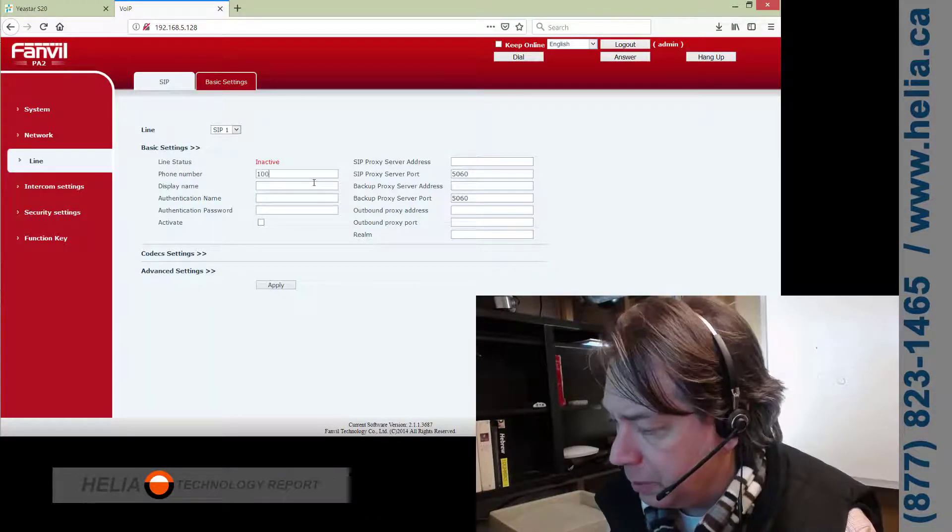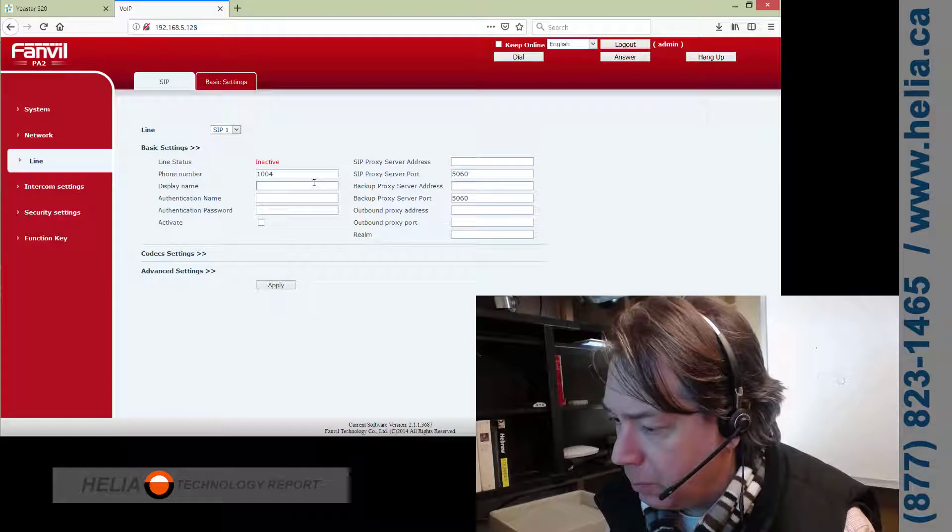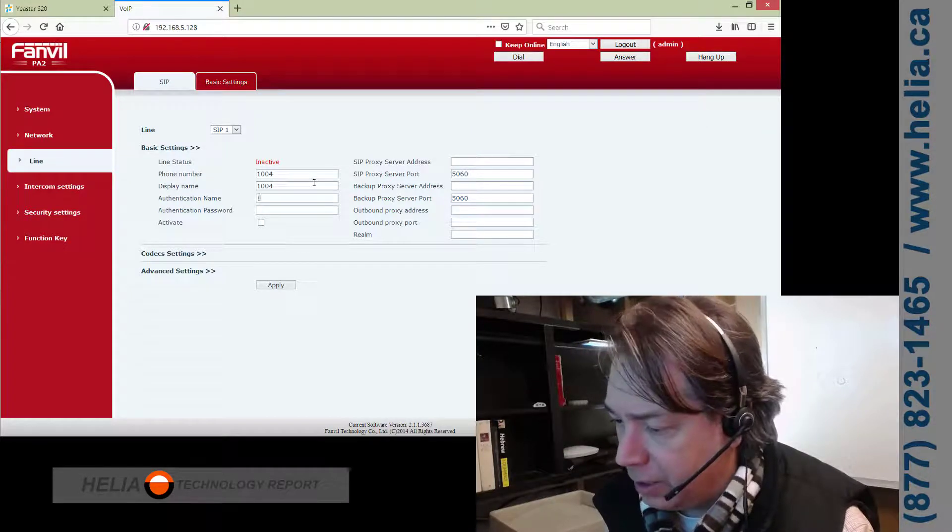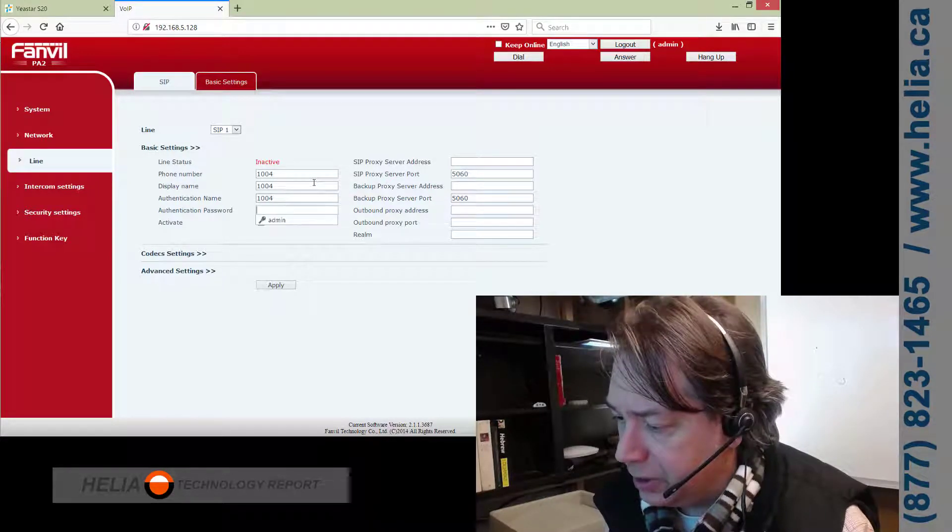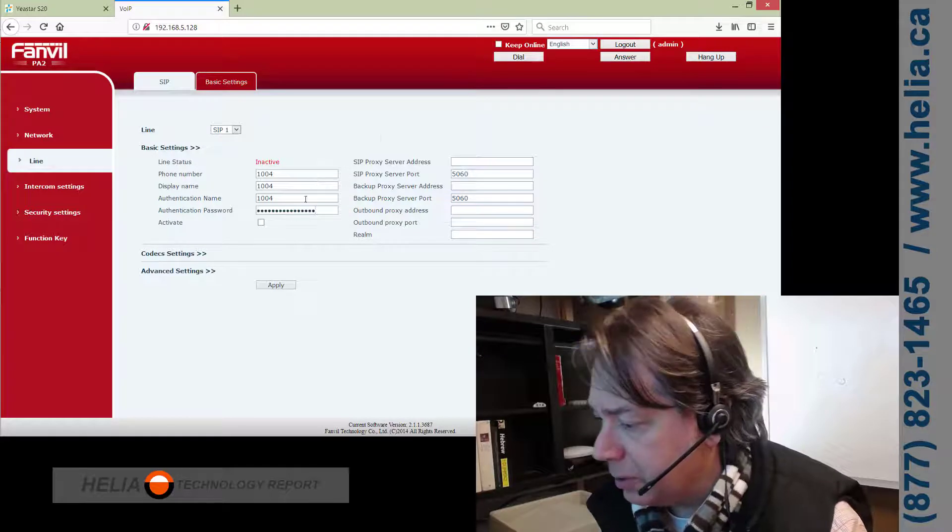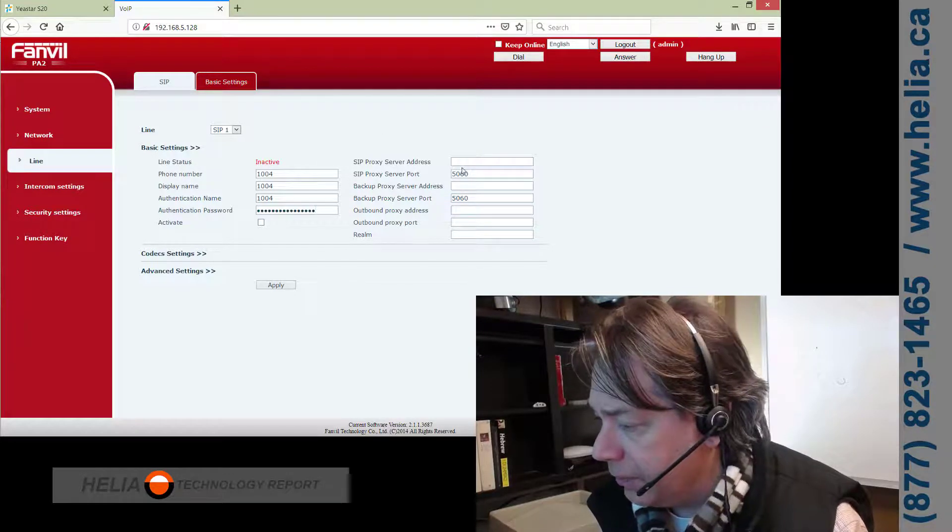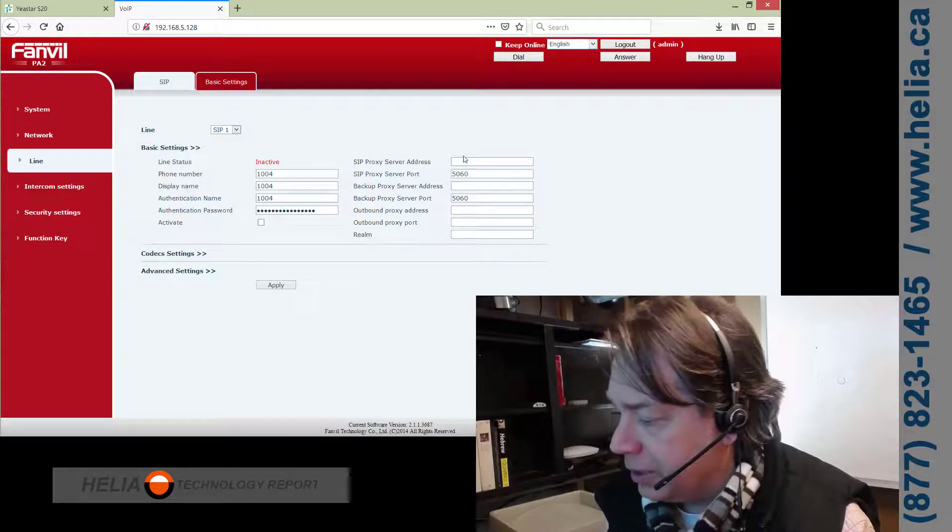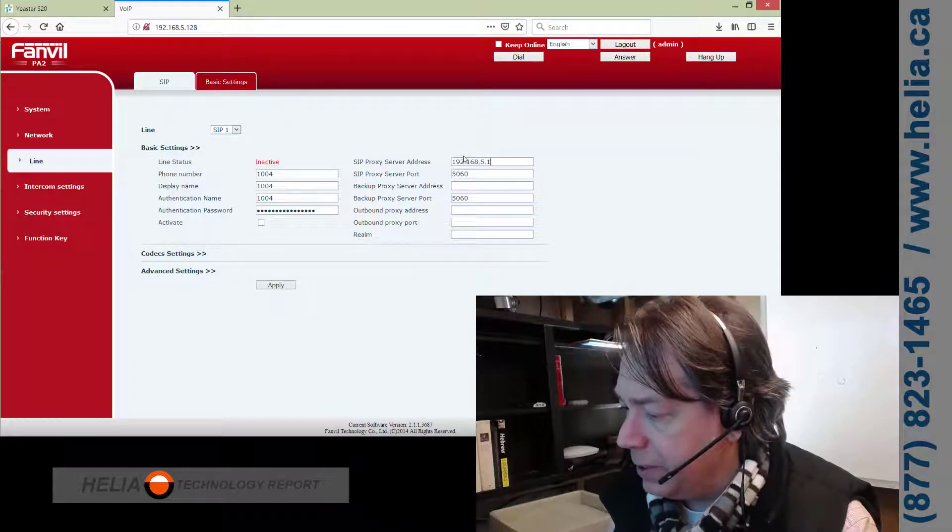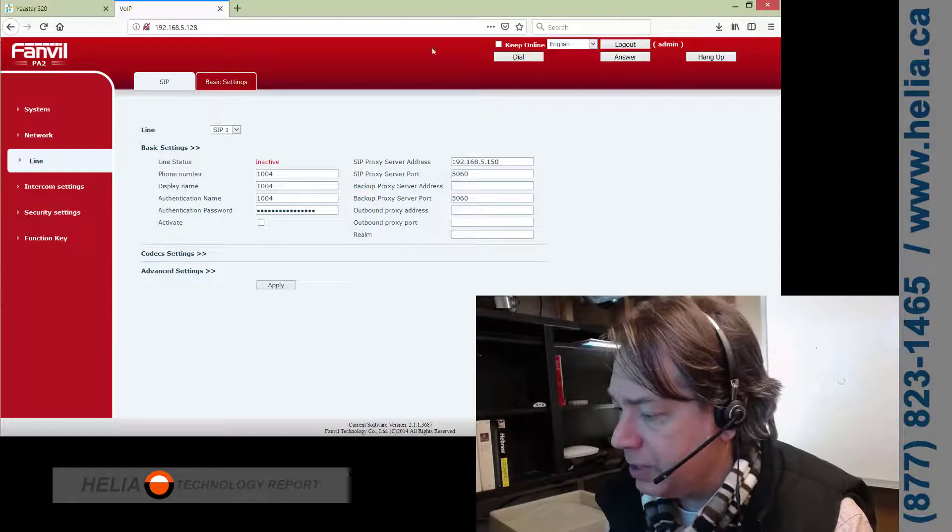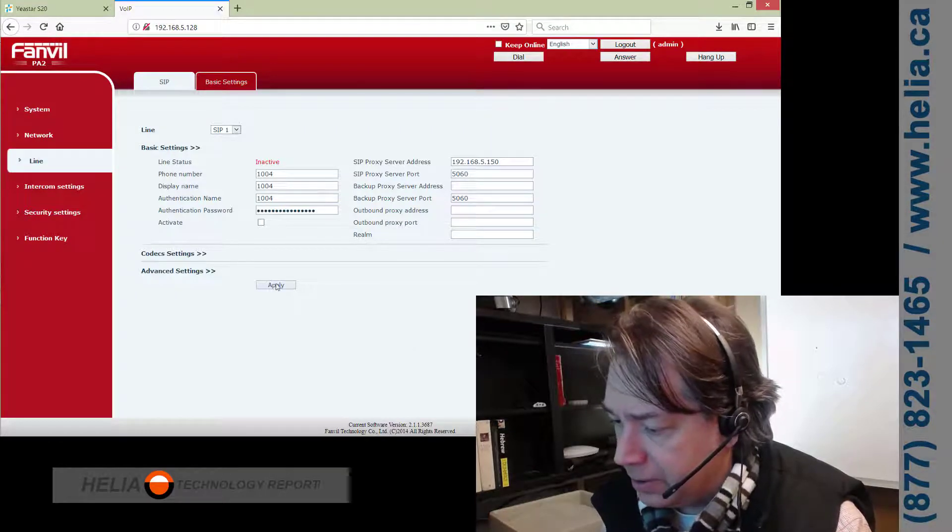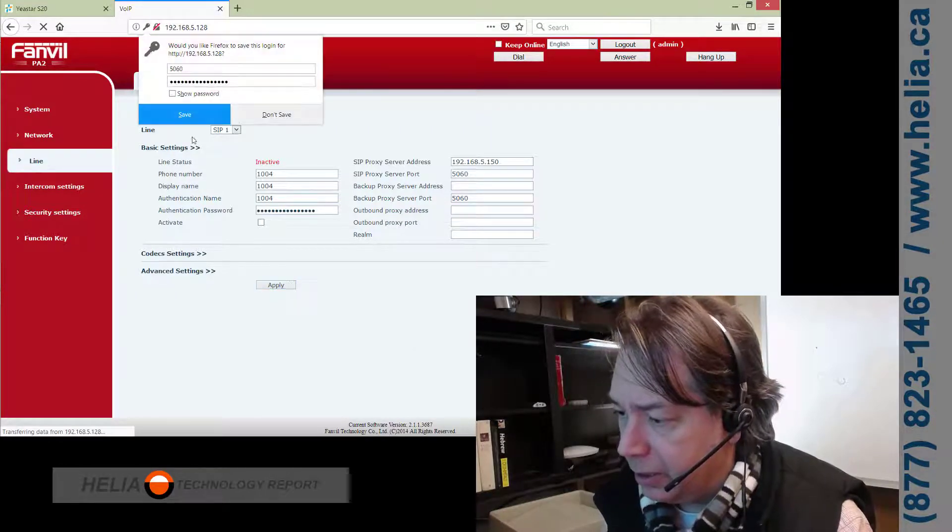So, phone number 1004, display name, we're going to put that in as well. Authentication name 1004, password, we're going to get that off the clipboard. Now, this is the IP address of the PBX. Well, in this case, that's what it is, and we're going to hit Apply.